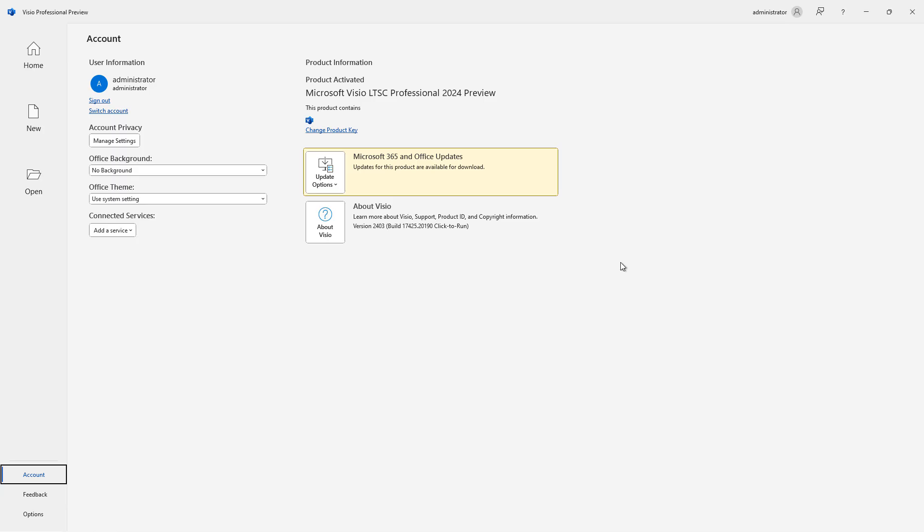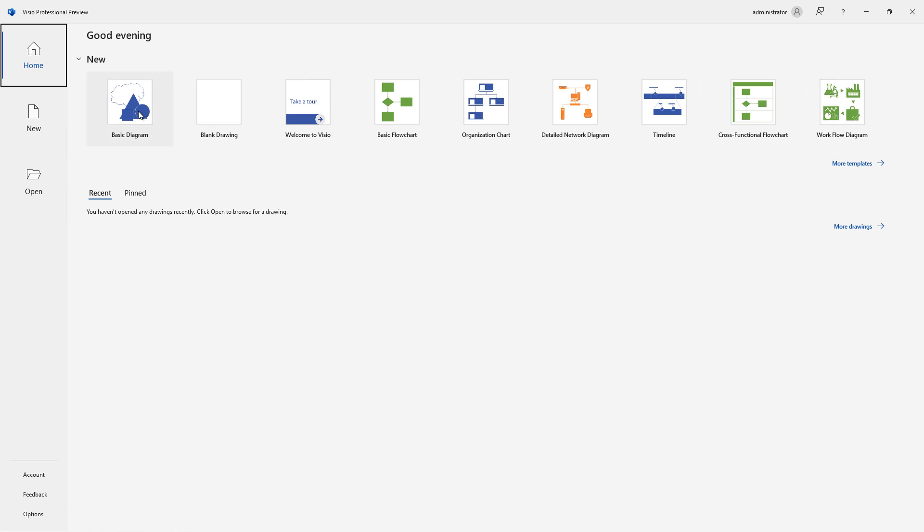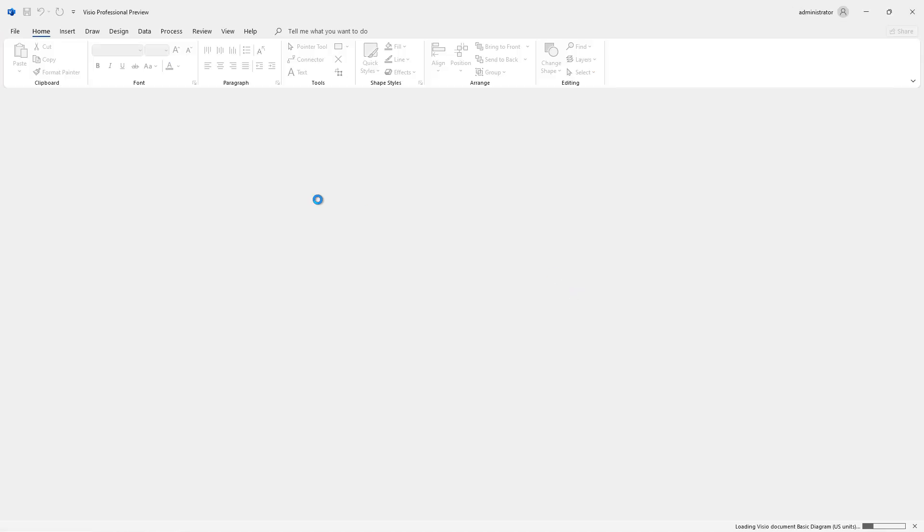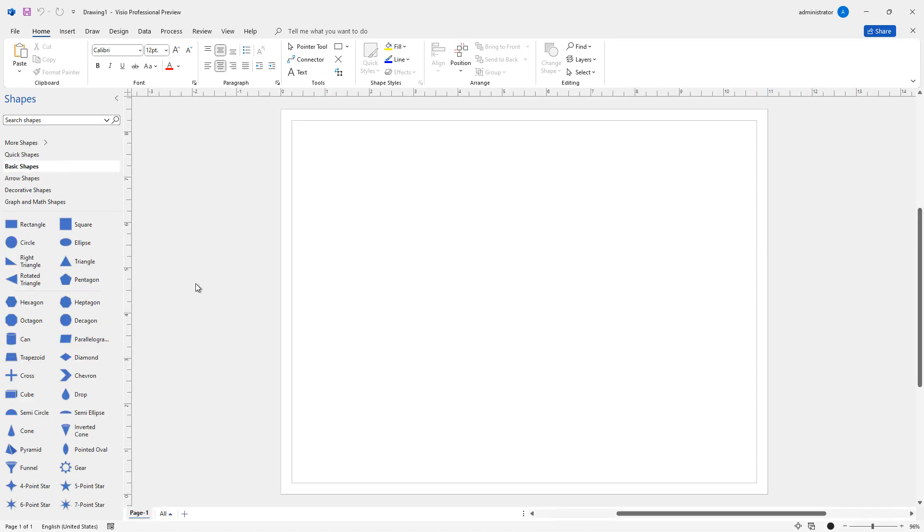I went ahead and launched Visio as well, and you can see that it is the 2024 preview. If I click on Home, then we can see how we can go ahead and create a basic diagram in the 2024 version. And here it is.